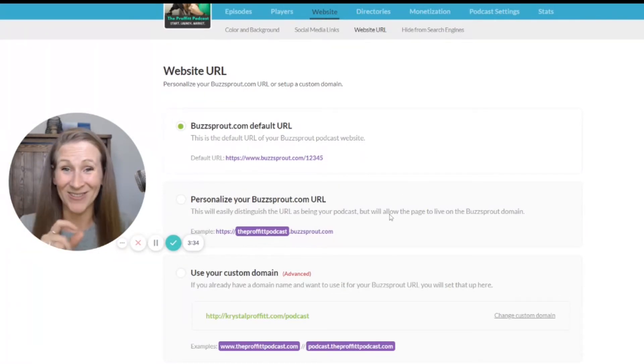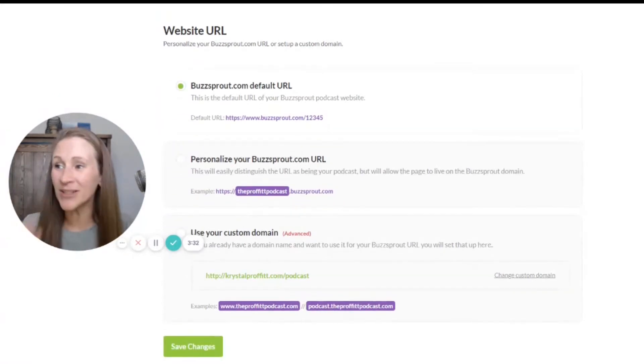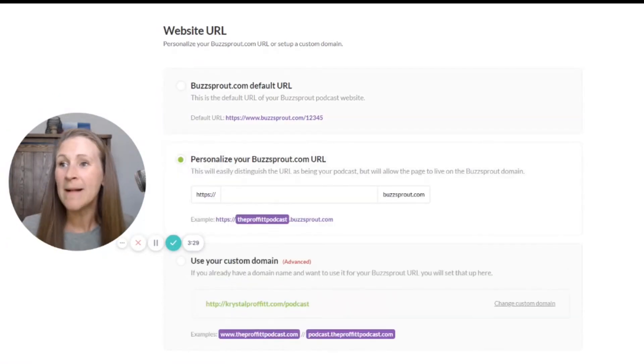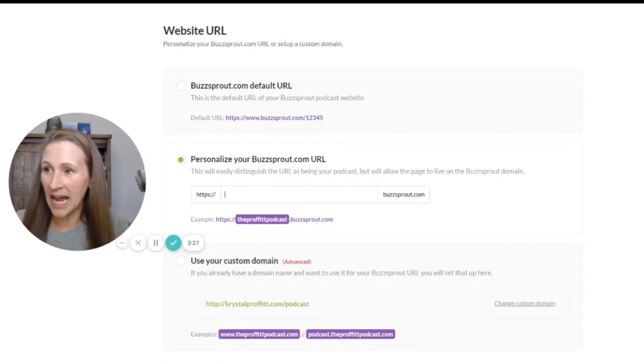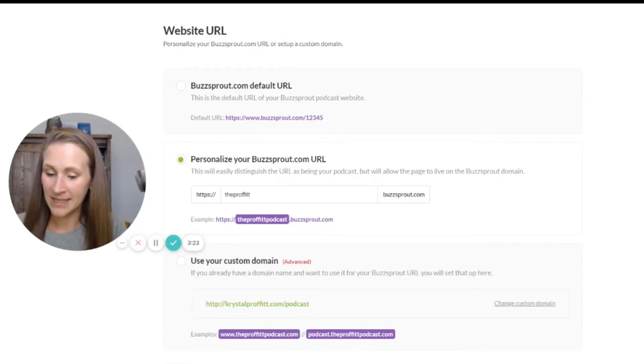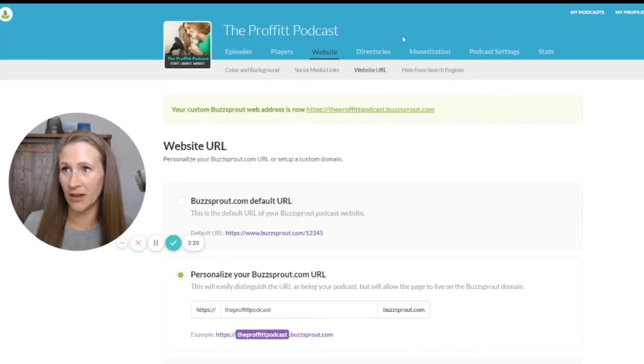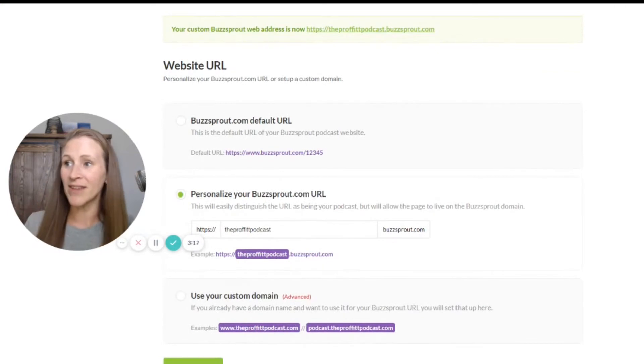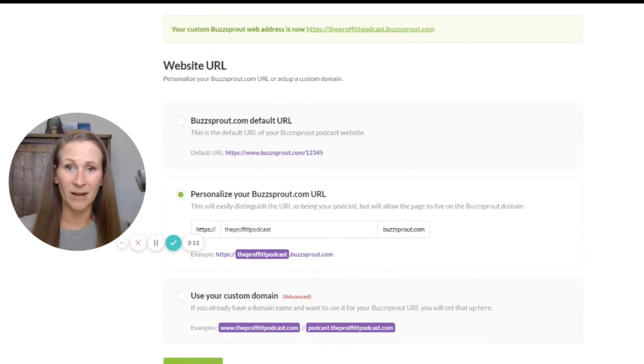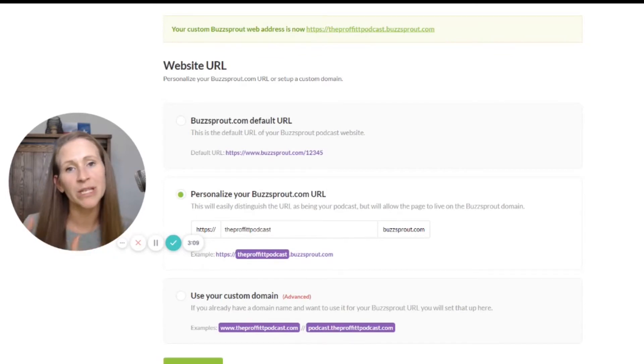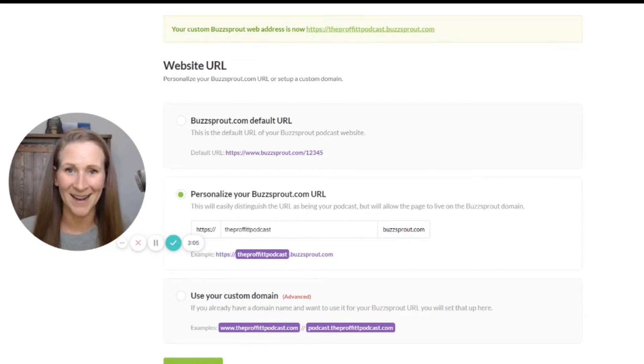Or, and this is a really cool feature, you can personalize your Buzzsprout URL. This is a cool new feature that they just added. If I wanted it to be theprofitpodcast.buzzsprout.com - oh, cool, now I have this. So I could tell people, go to theprofitpodcast.buzzsprout.com and that is my show, and it would redirect to the Buzzsprout website that you've already set up.